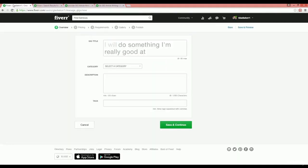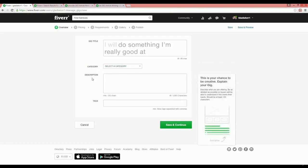You should also write down those categories and subcategories into a notepad and choose those categories in here as well. On the description, write some informative description that describes your service as much as you can with the use of those keywords that you've written into your notepad.